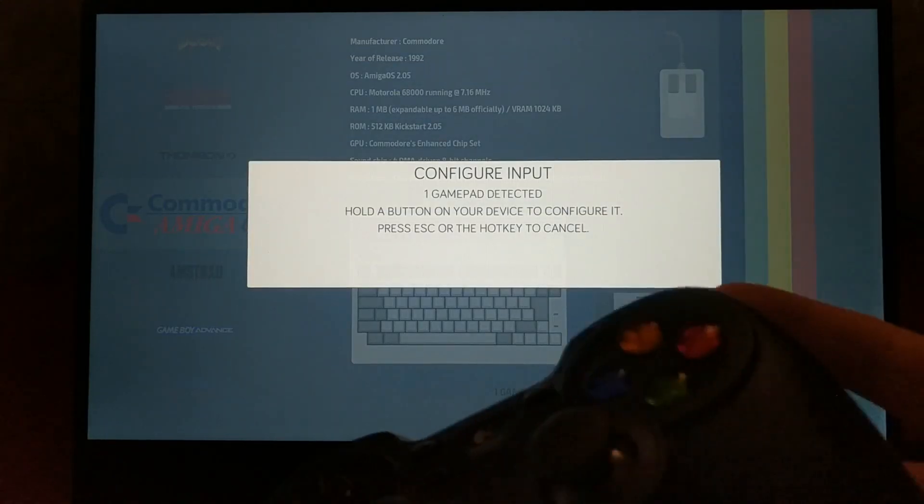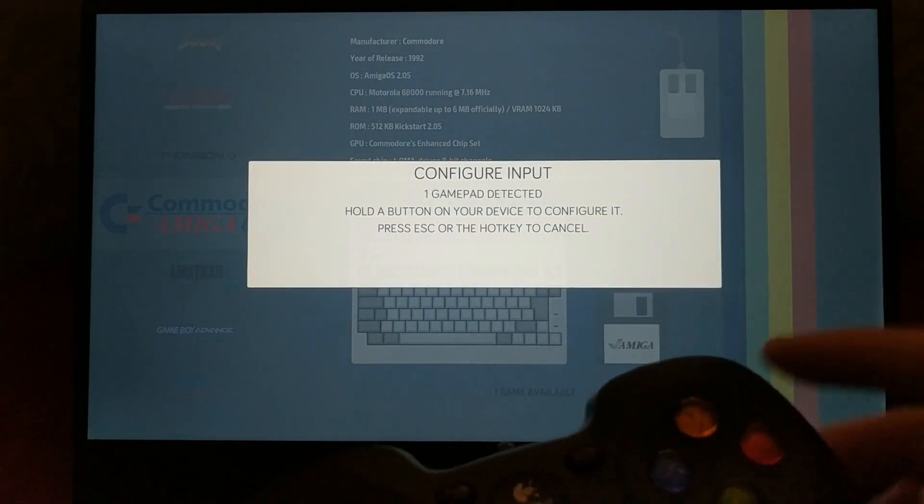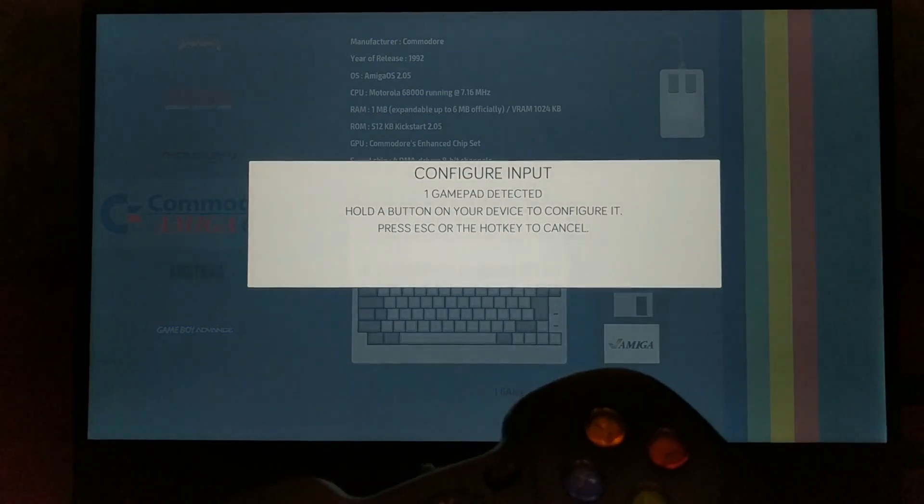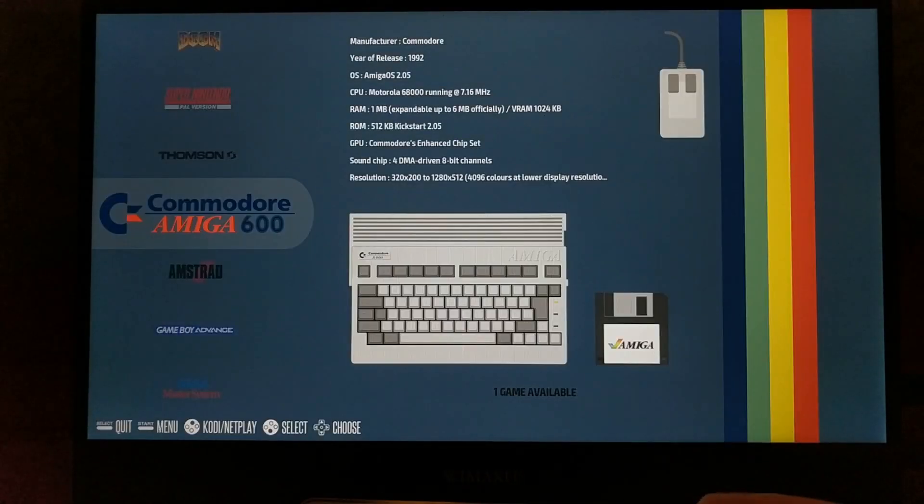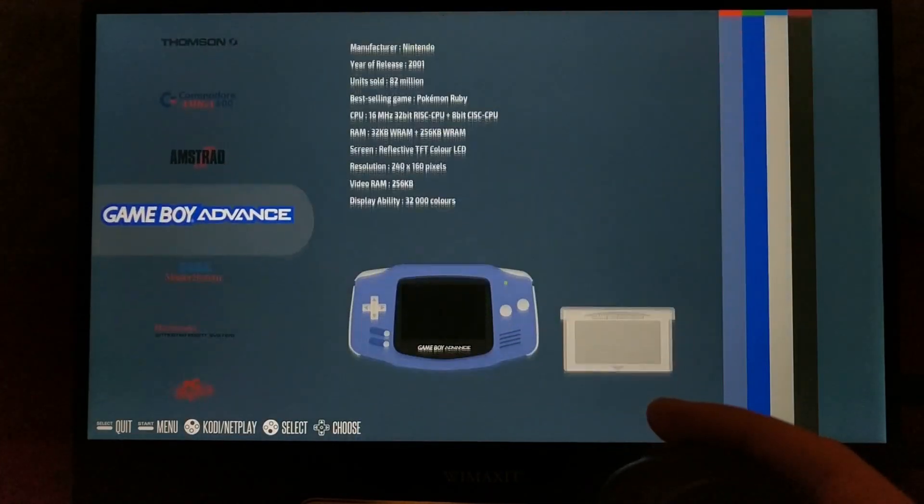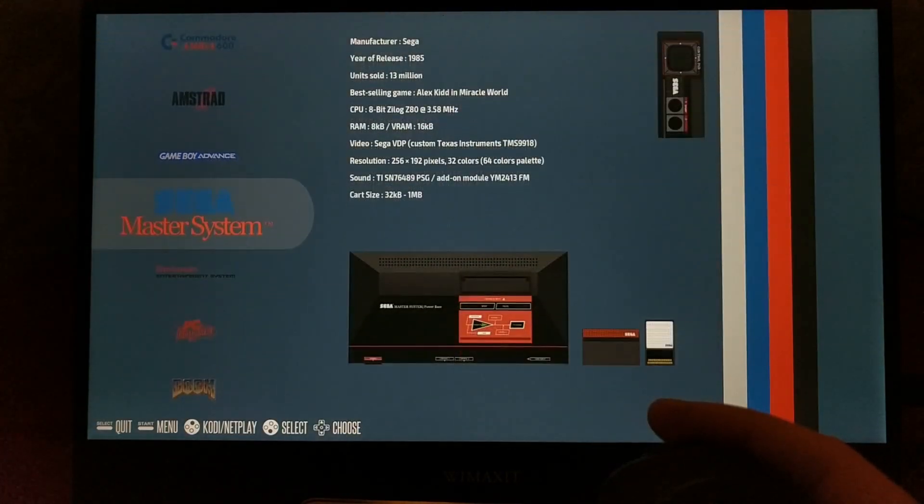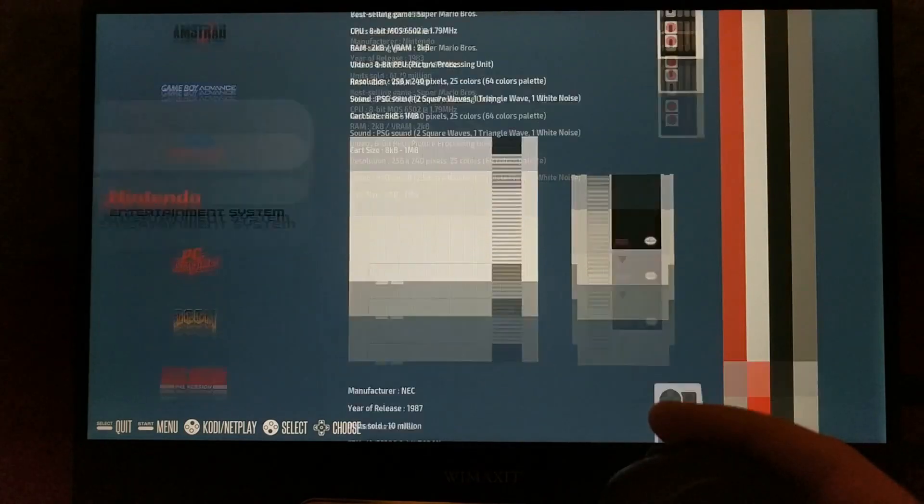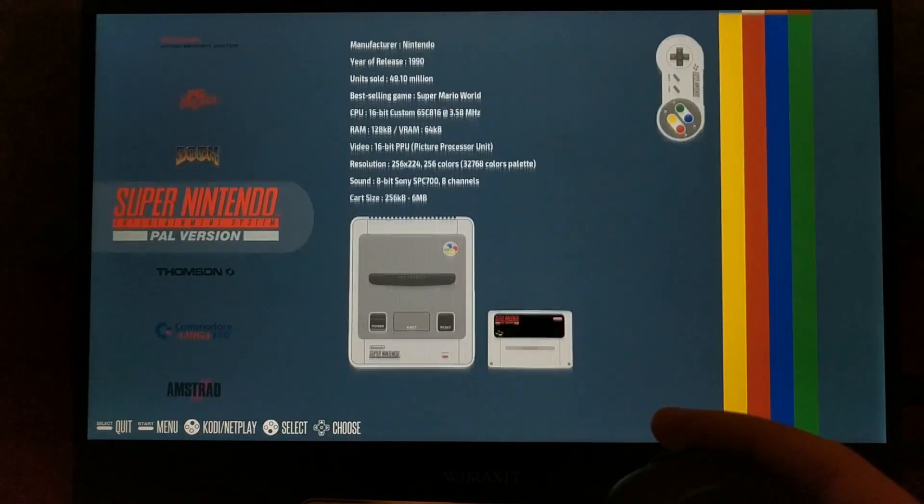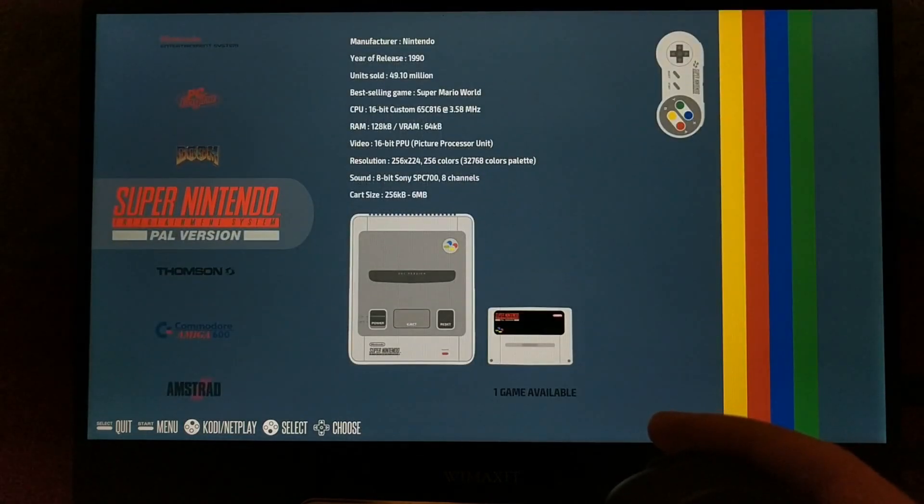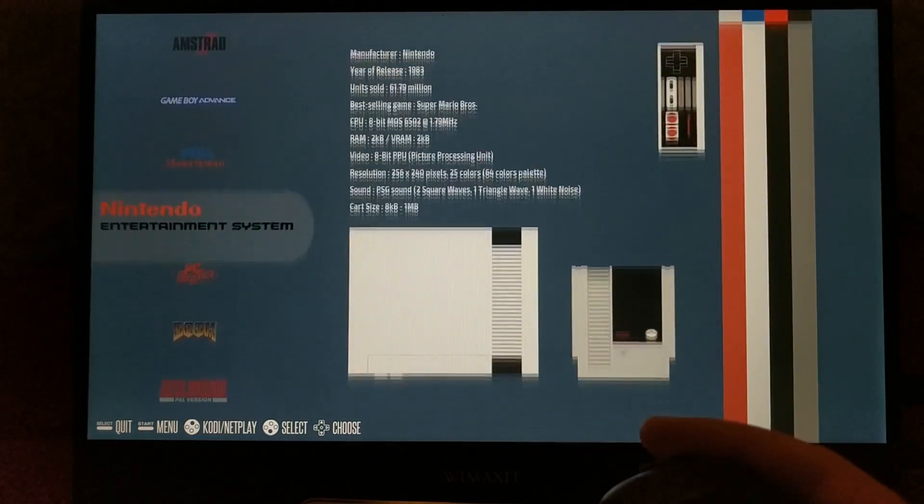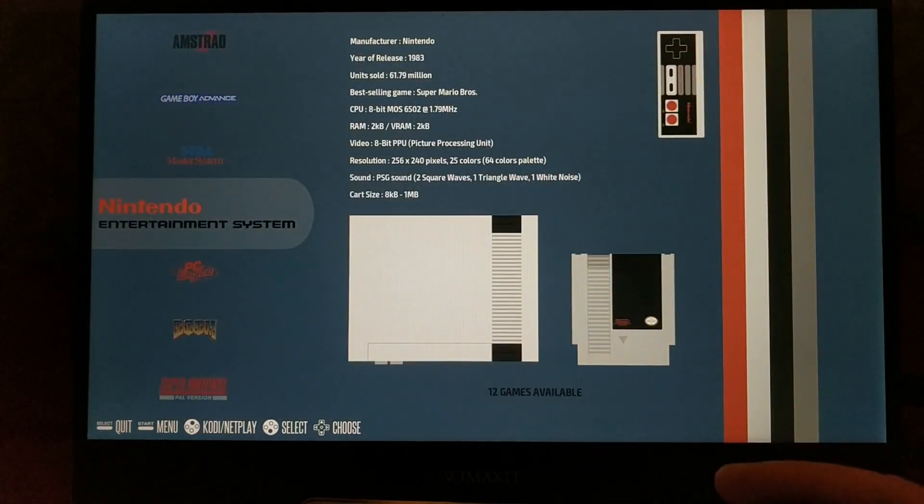Right away you get the controller configuration, just like RetroPie, and then you're good to go. I love the user interface on this one. Everything feels smooth, it's got kind of a retro look to it, and I like that it shows you the specs of the different gaming systems.